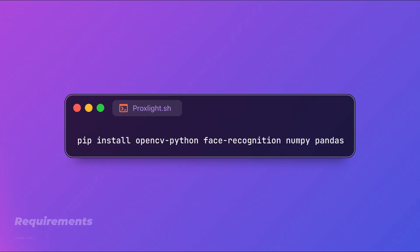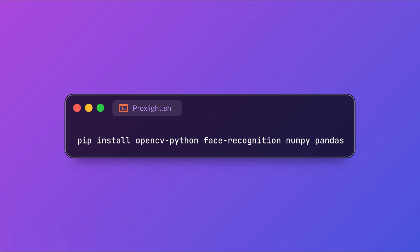So first of all we need to install the required libraries. In your terminal or command prompt just type in the command pip install opencv-python face-recognition numpy as well as pandas.